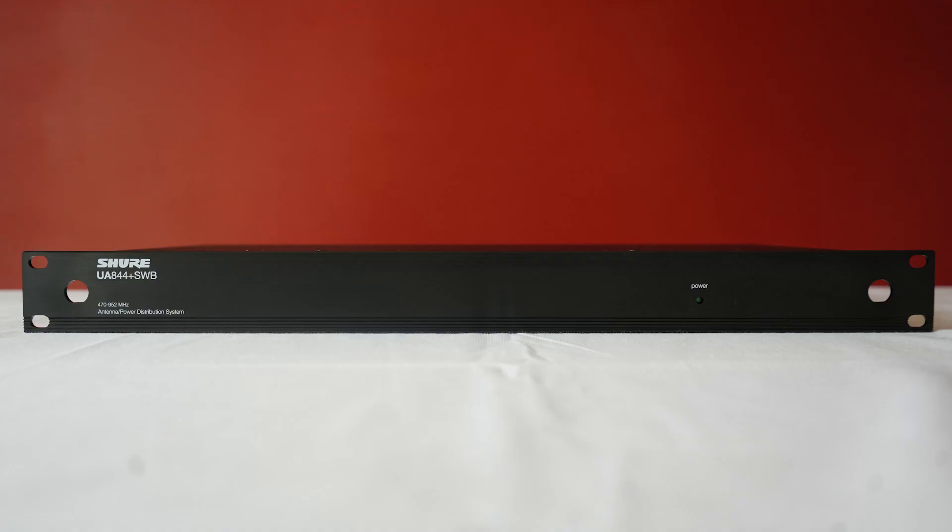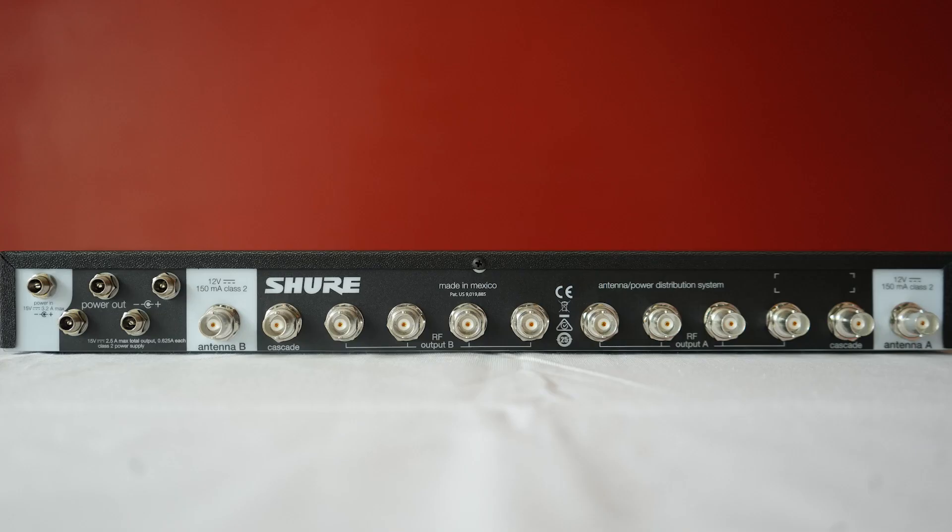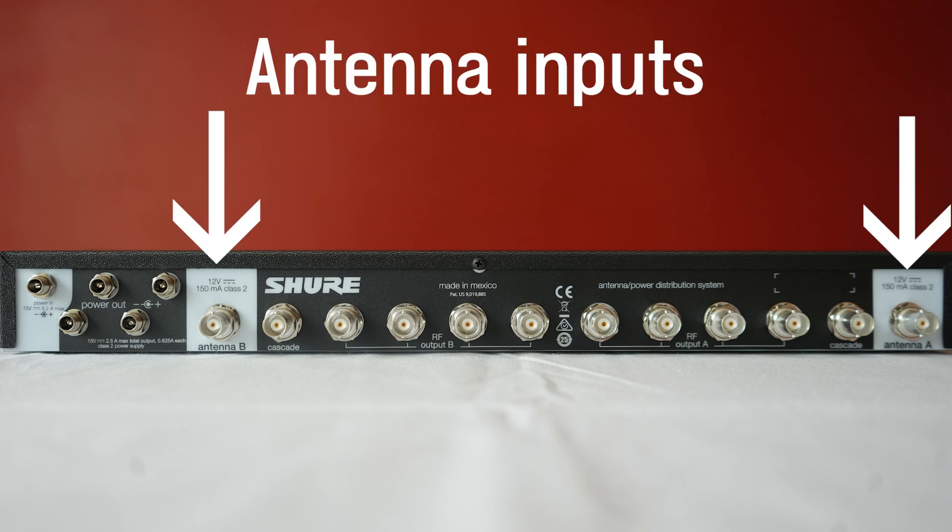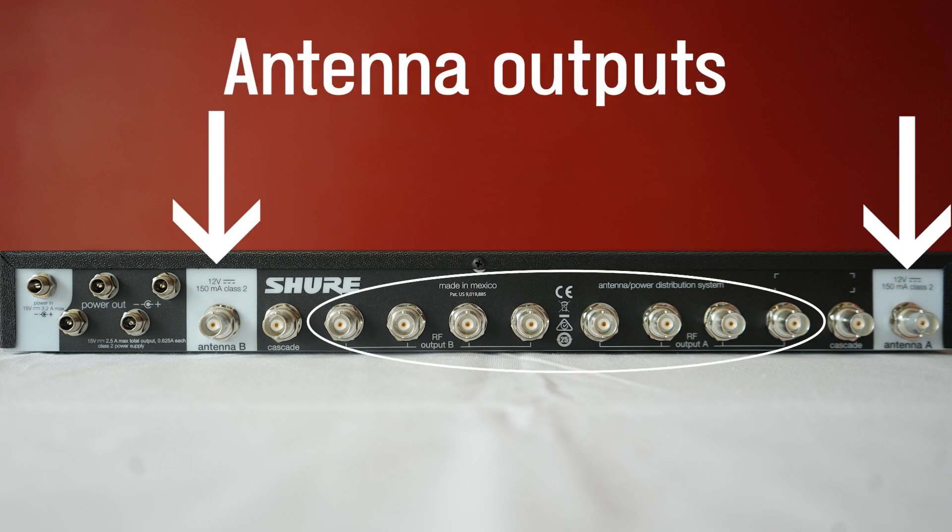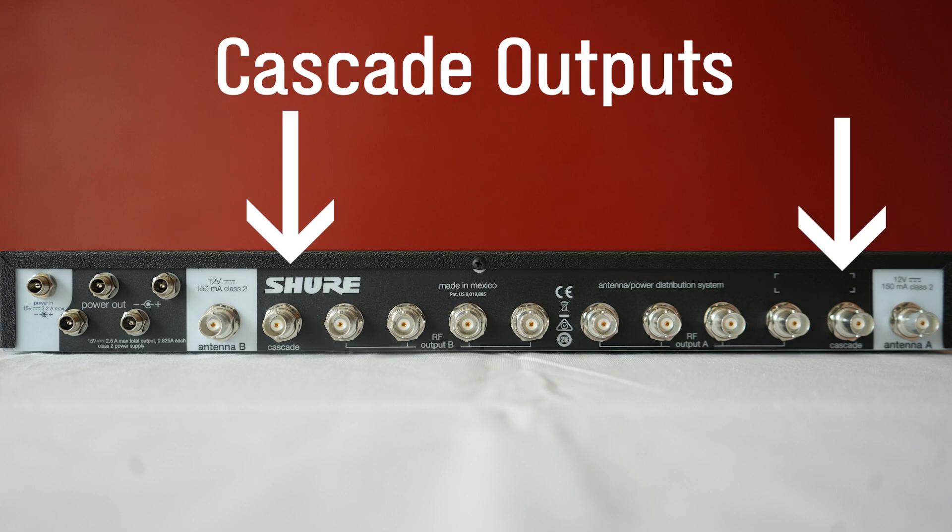And then at the very top, I have the UA844 antenna and power distribution system. This device allows you to use one pair of antennas for up to five wireless receivers. Looking at the back, you can see that there are two antenna inputs, four pairs of antenna outputs, and a pair of cascade outputs that can be used for a fifth receiver, or to daisy-chain another system.